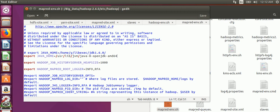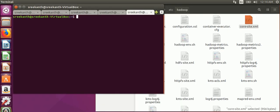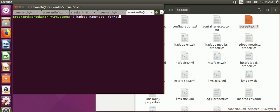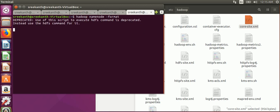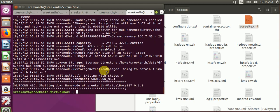Now we move to the next step. Before starting the NameNode, we will format the NameNode. This is the command to format the NameNode — if you have not formatted it, then the daemons will not start. The NameNode is now formatted successfully.